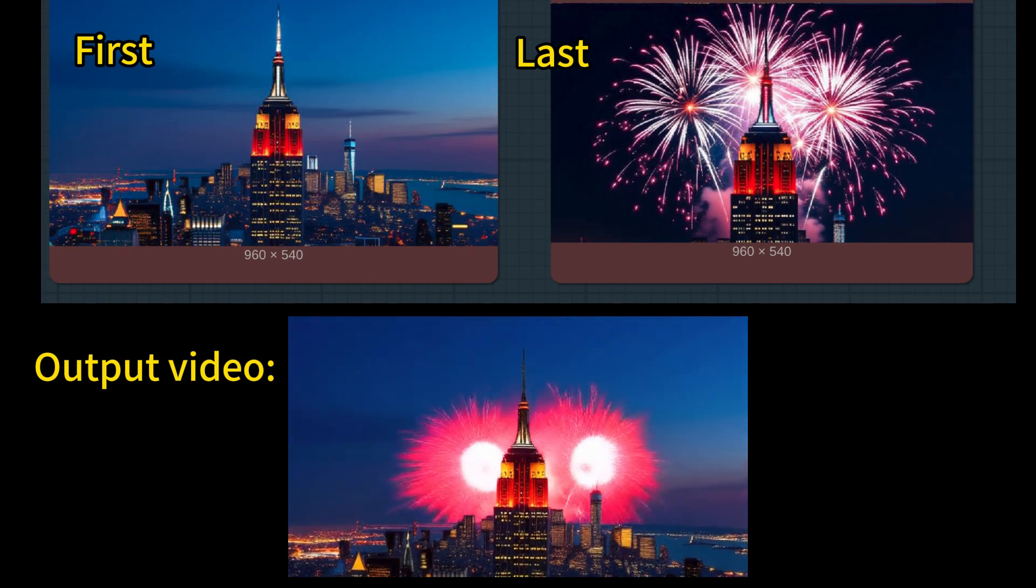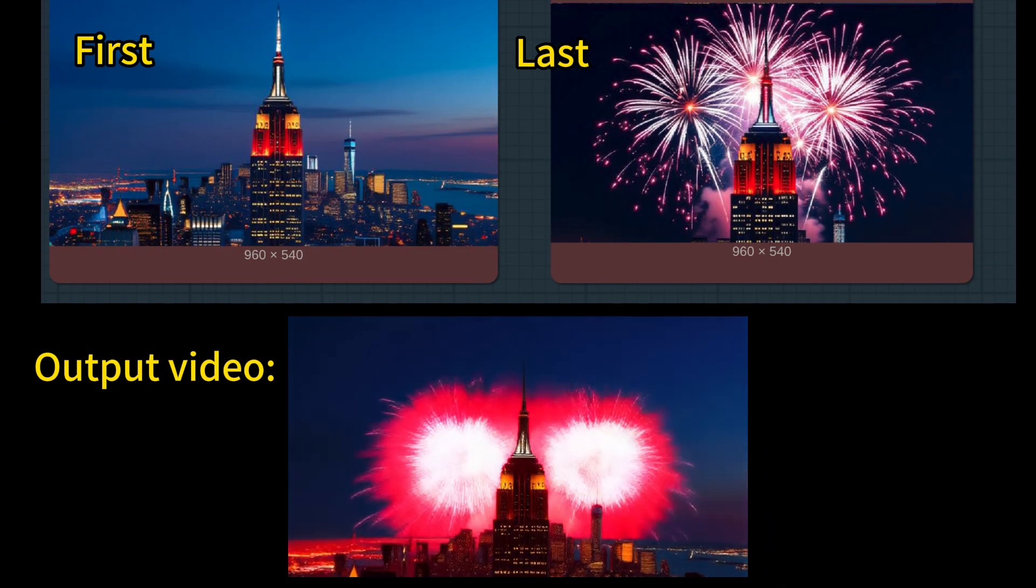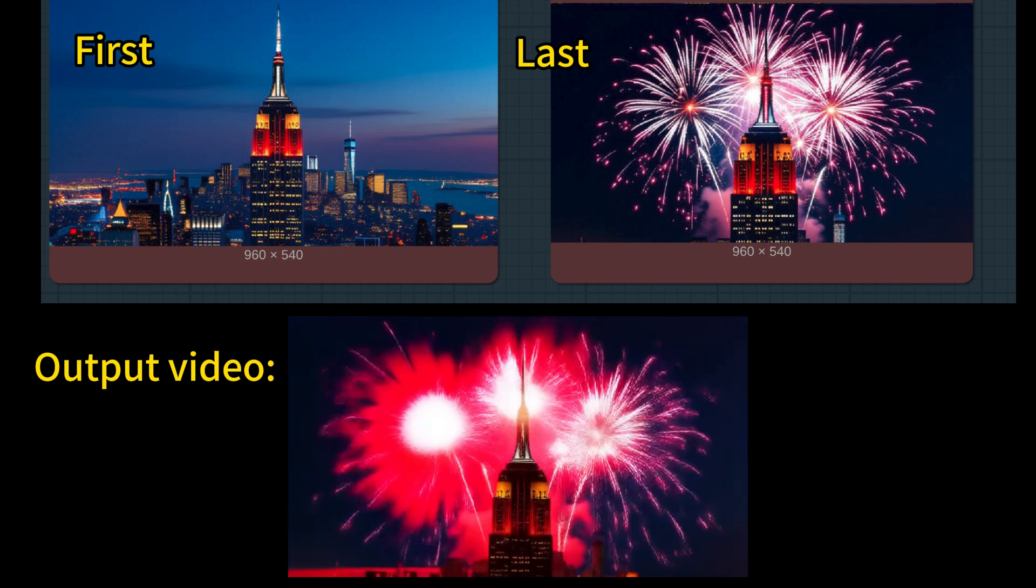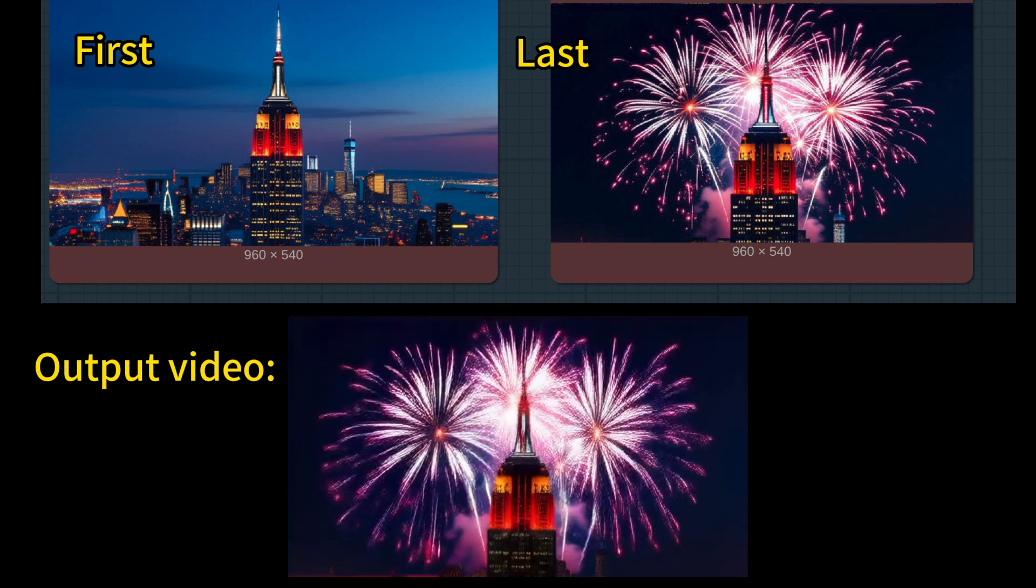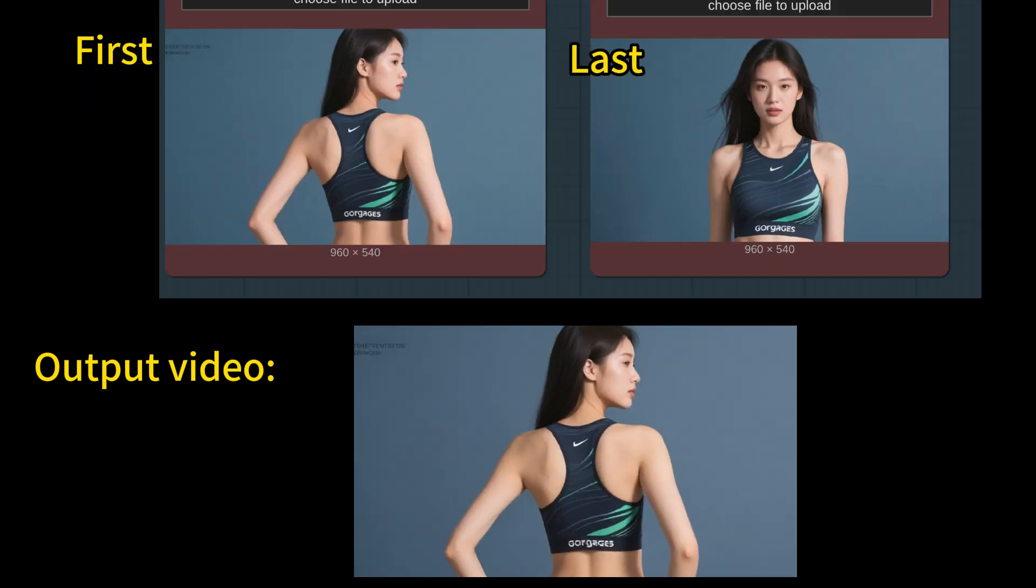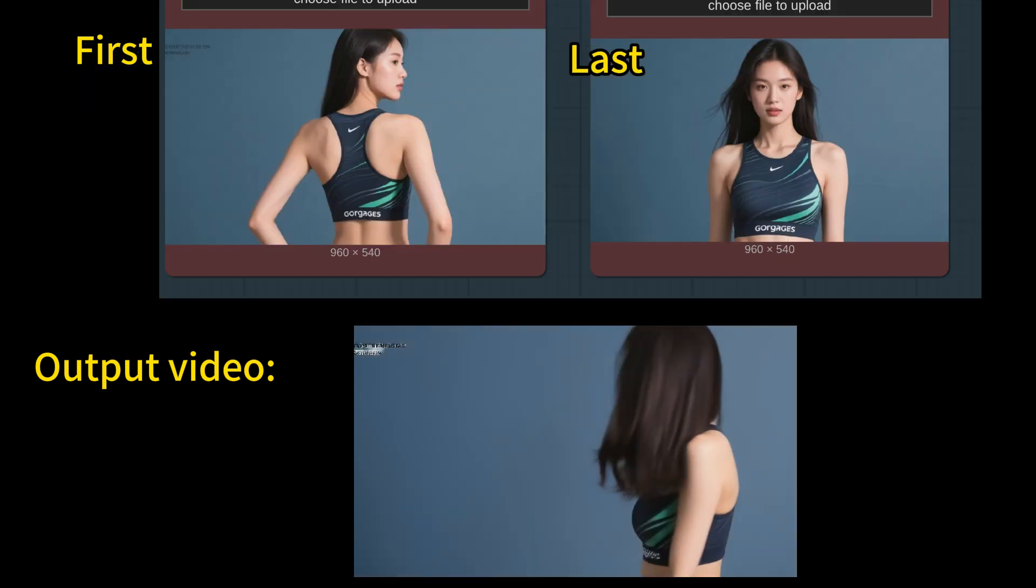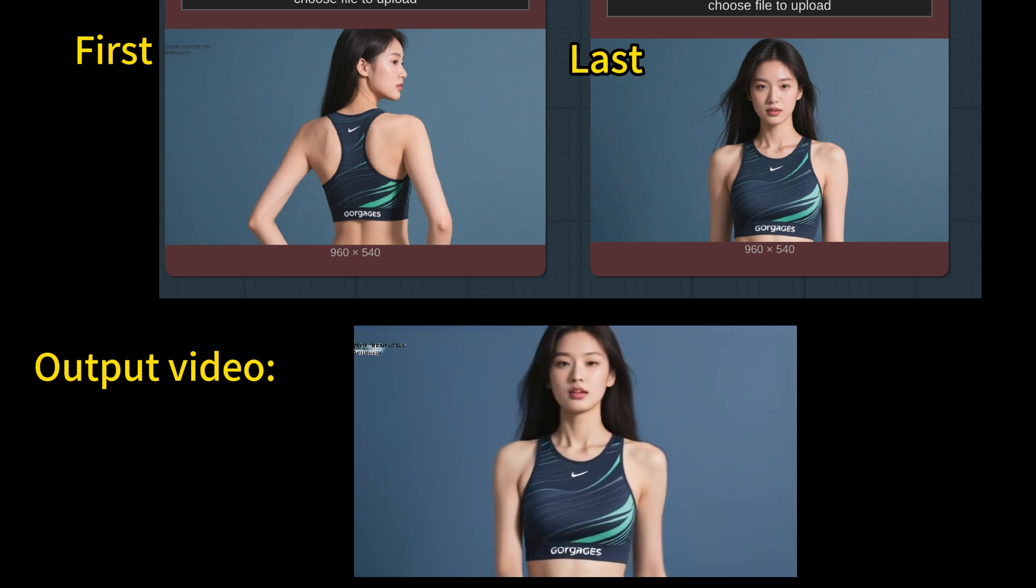So here are a few other examples. I think there's many many things that you can do. Feel free to explore them.